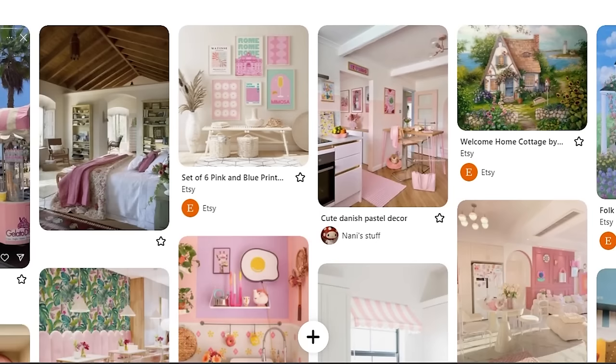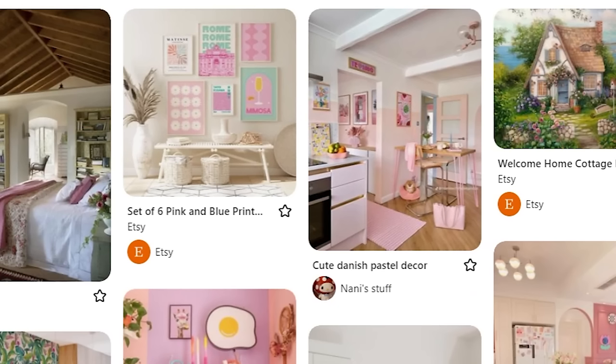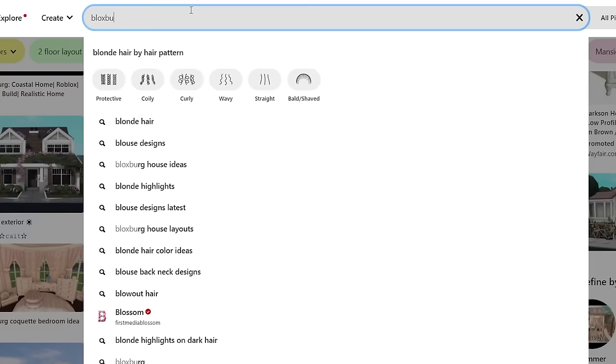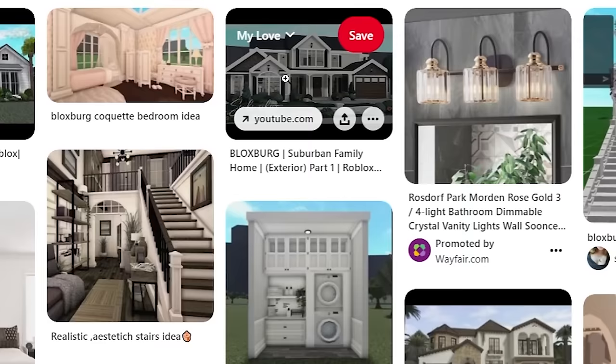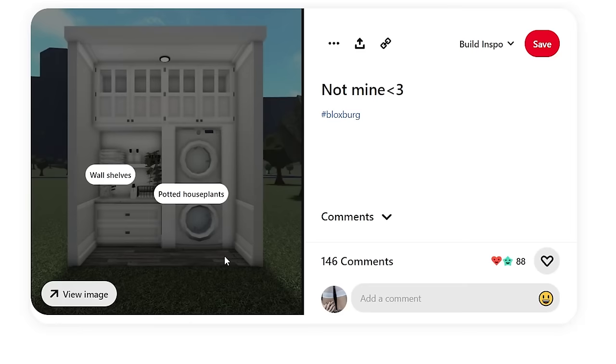Me, myself, I have a Pinterest board because for me, Pinterest is just the most helpful website. Once you search one thing, you can click on the image and it'll show you more similar things so you can build a strong theme for your house.